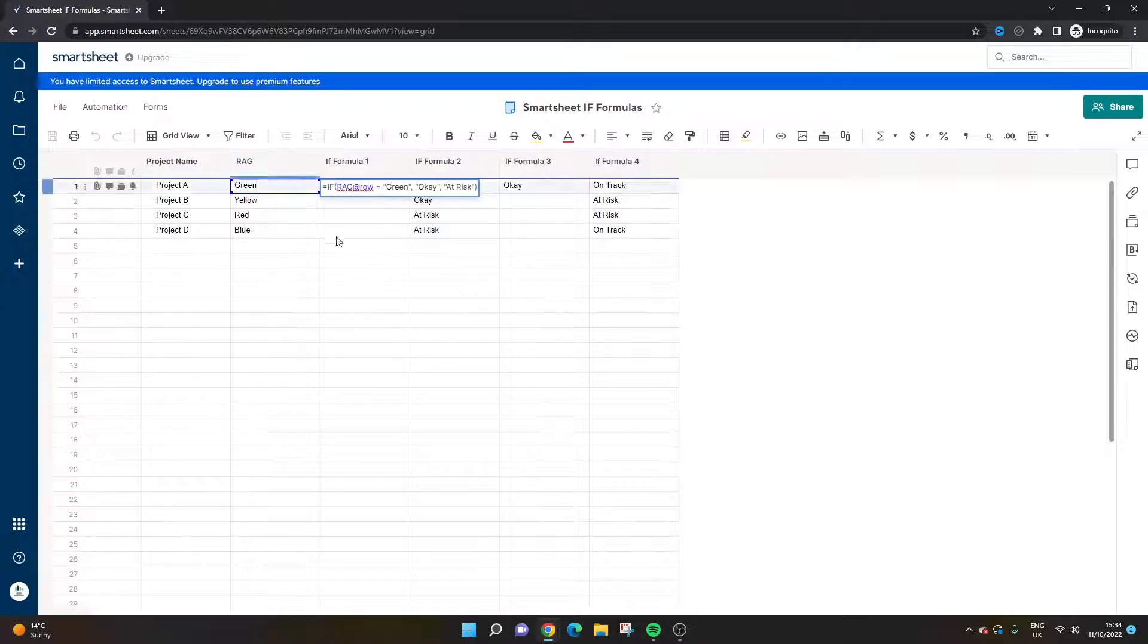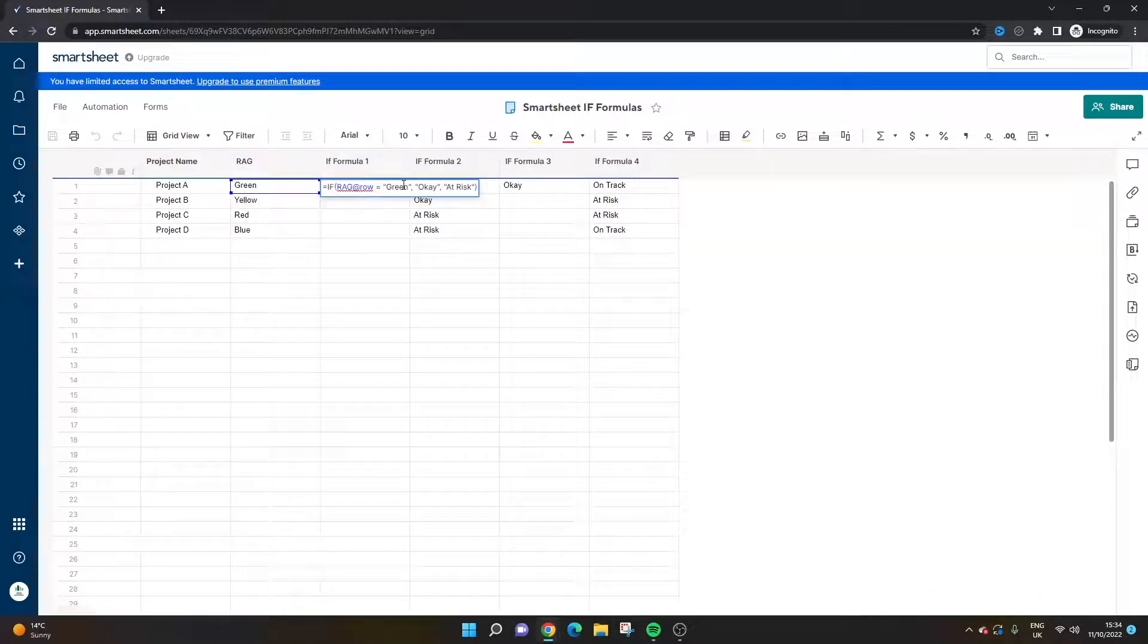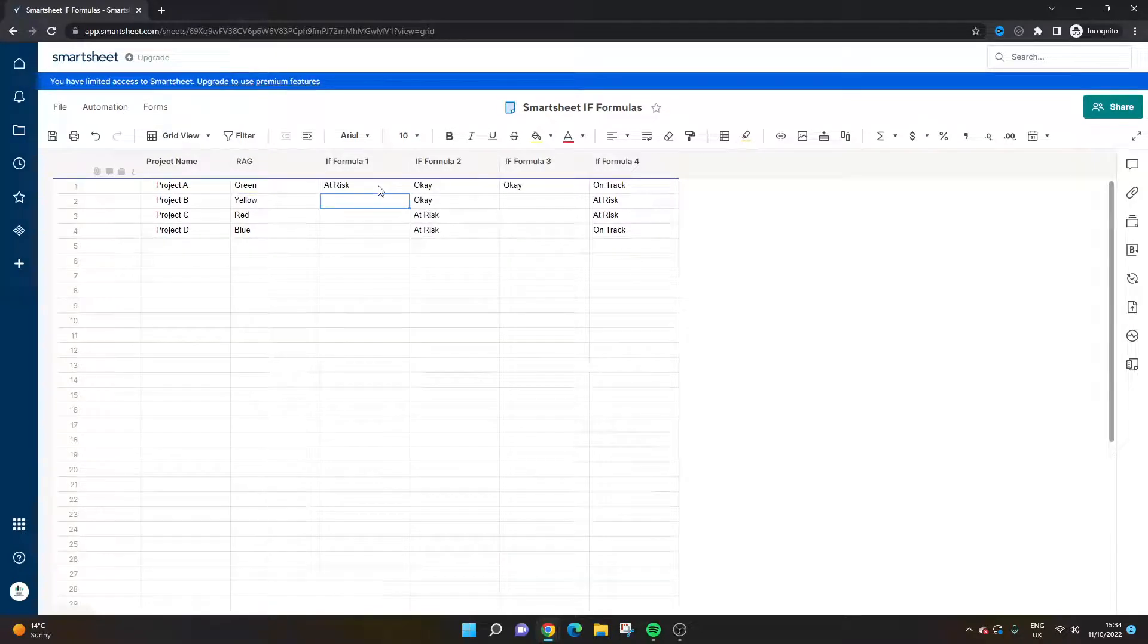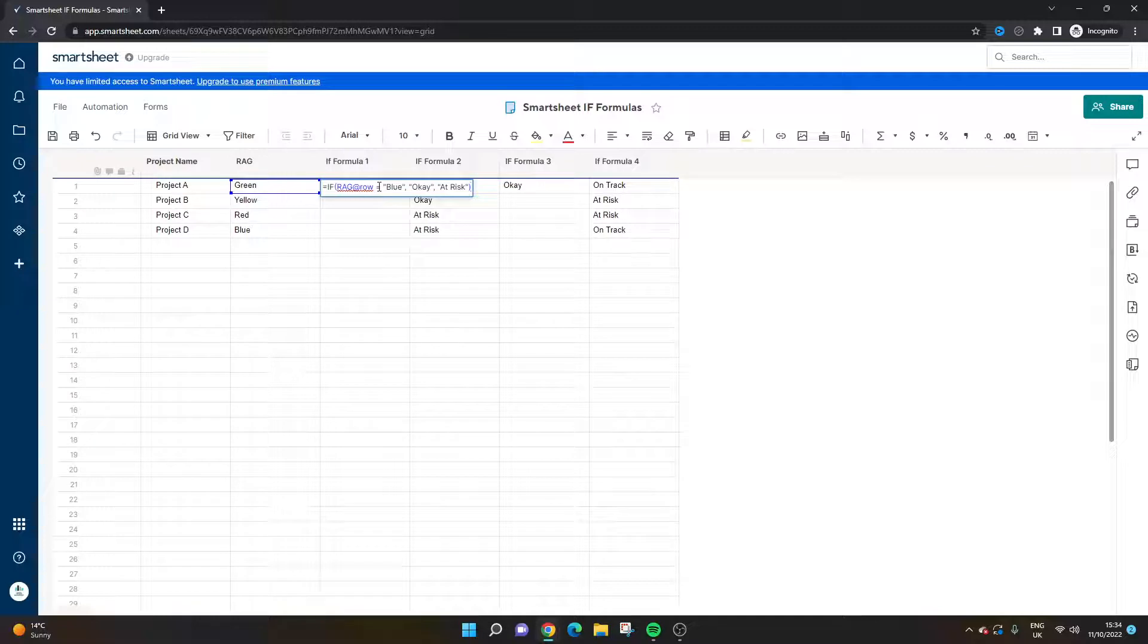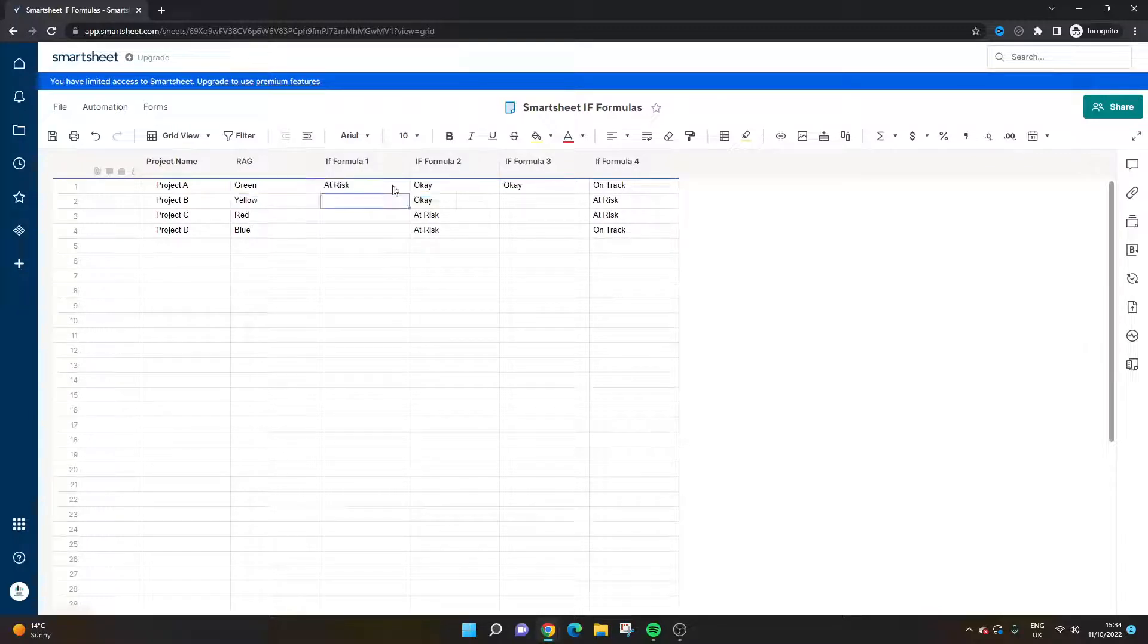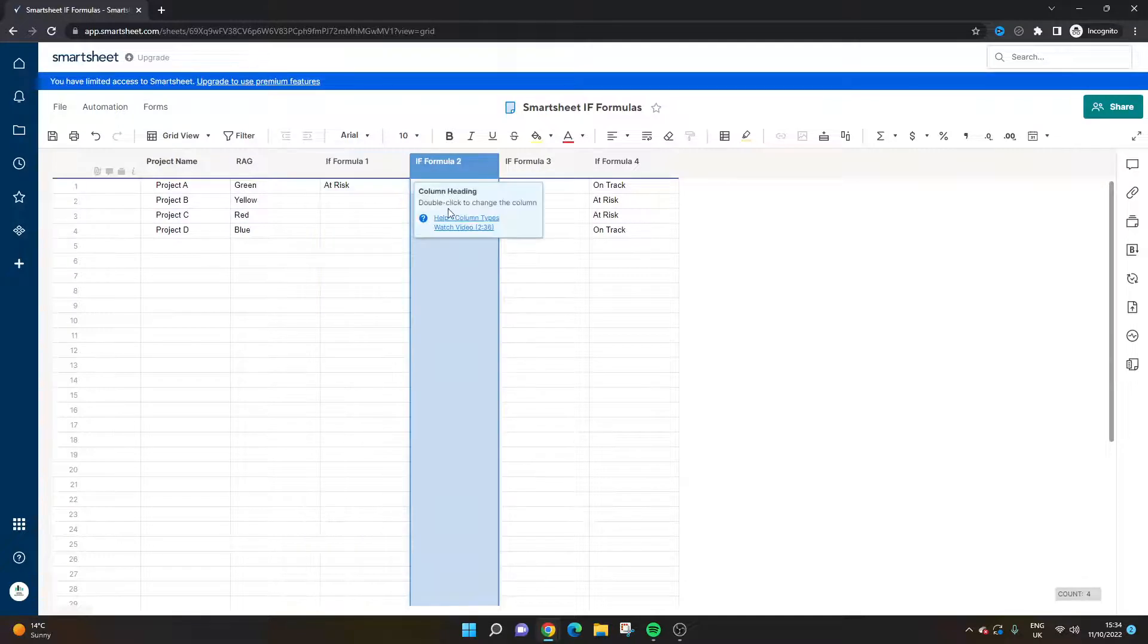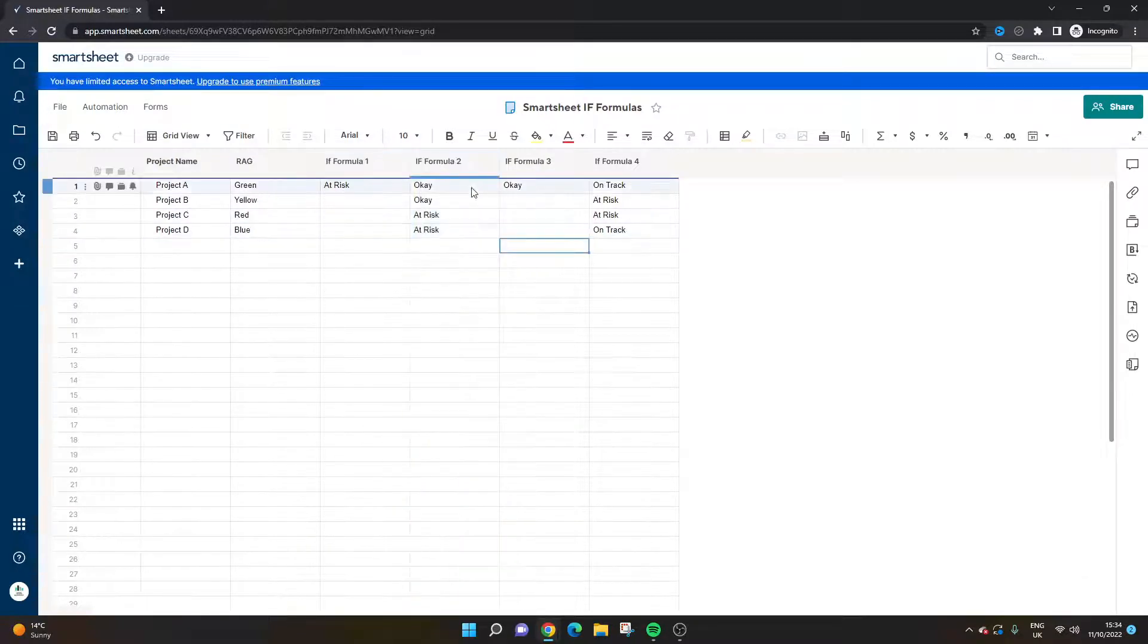Of course we could swap that out to blue, and anything under blue is going to be at risk. So obviously it depends on your criteria here. That may or may not work for what you're looking to do, so you may need to use a different IF formula.